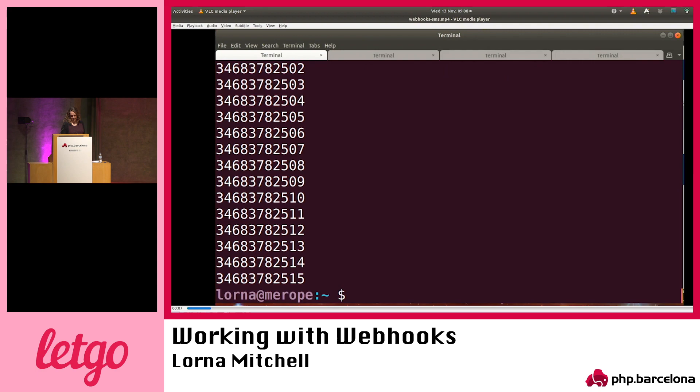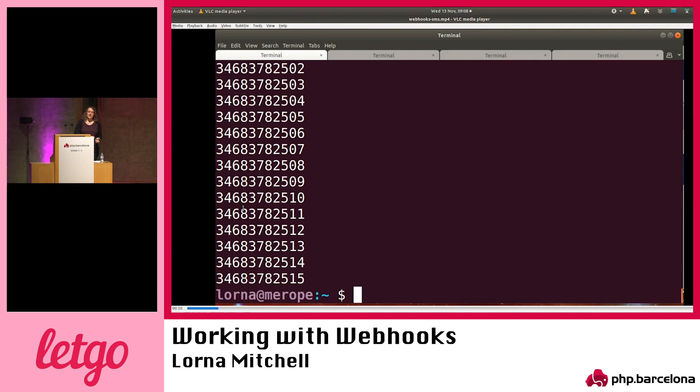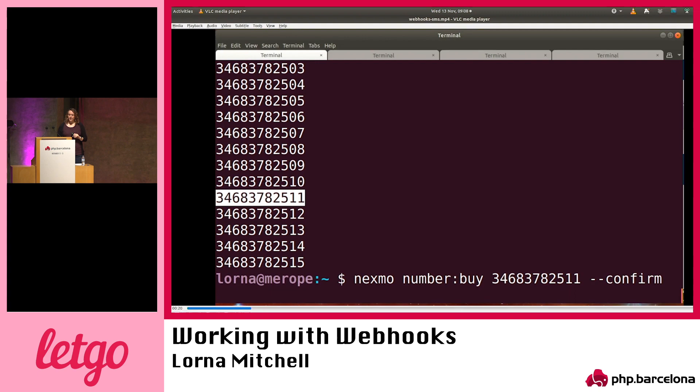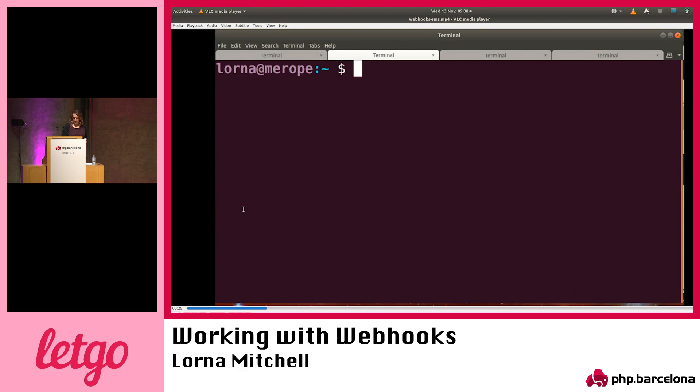First I need to search for a suitable number. This takes a country code — we're looking for a Spanish number with SMS capabilities. I've got some choices. I'm going to pick one of these numbers — I'll pick that one because I like the repeated digits — and I'm going to buy it. This is just the Nexmo CLI tool. Just copy and paste the number I want and confirm it. Now I own that number.